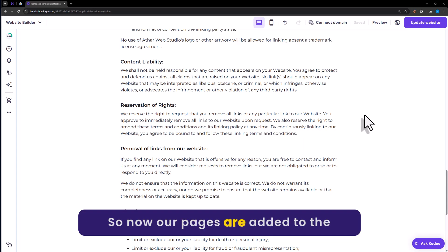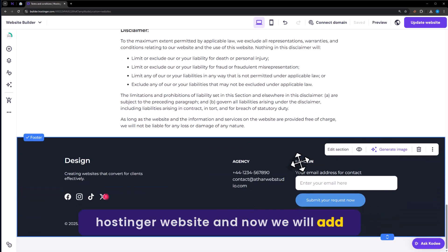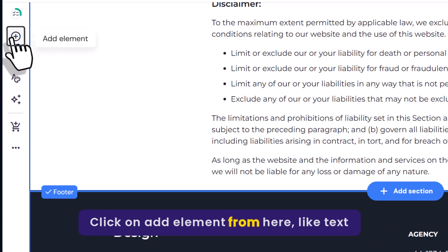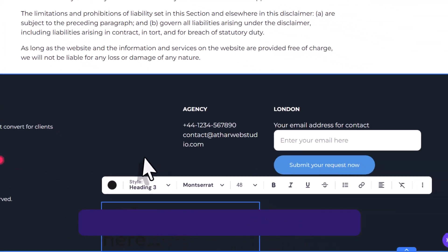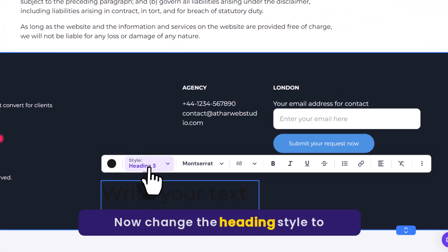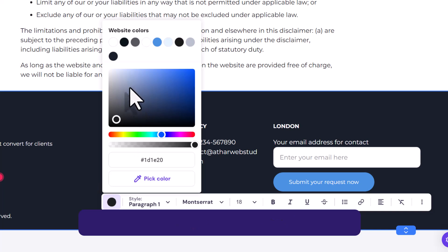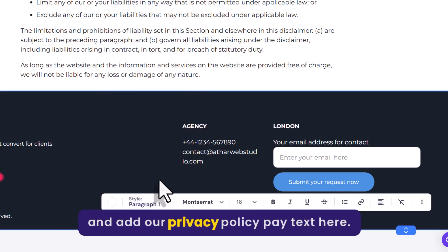Our pages are now added to the Hostinger website. Now we will add these pages to the footer menu. Click on Add Element, select Text, change the heading style to Paragraph One, and we will change its color to white. Now click on Edit Text and add the privacy policy page text here.